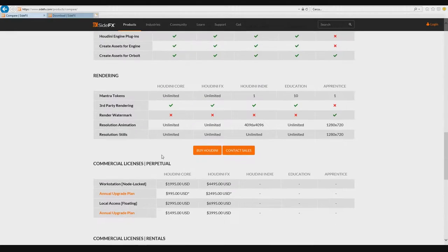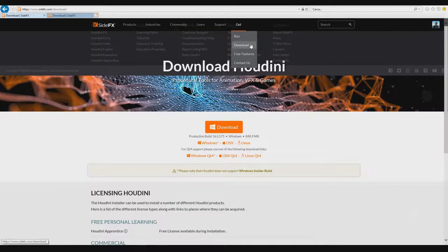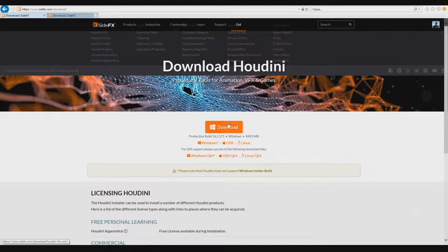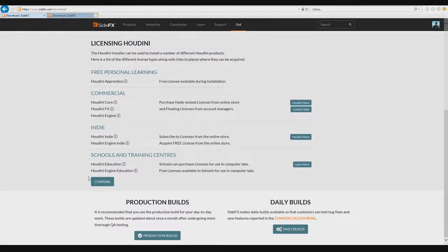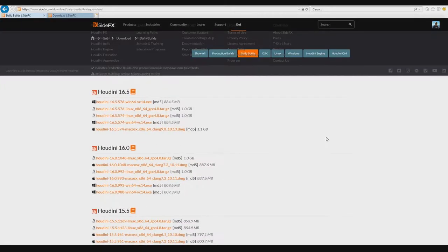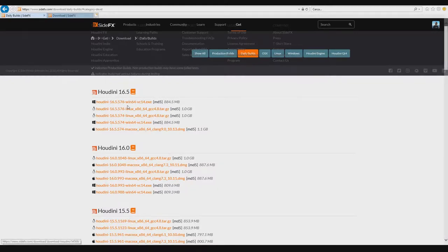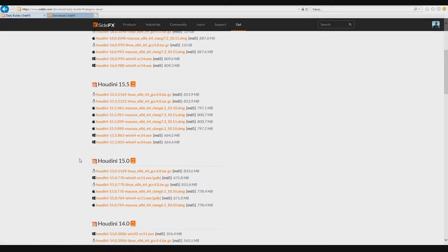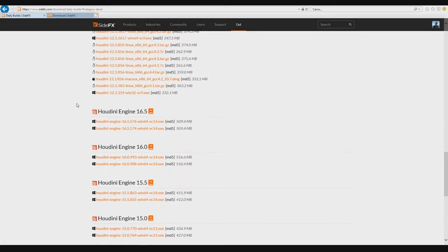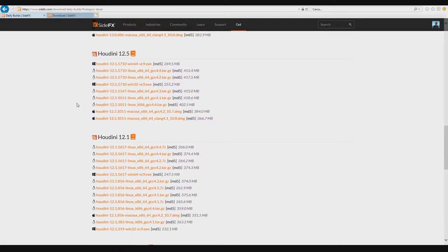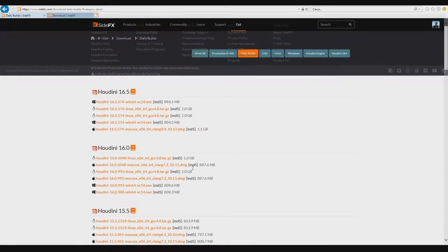After registration you can go to the Get Download section. You can find different versions for download: Windows, Mac, or Linux. There is also the daily builds. Every week SideFX uploads a different version where they fix some little bugs in the version. So you can download, for example, this version or that version. You can also download previous released versions of the software.